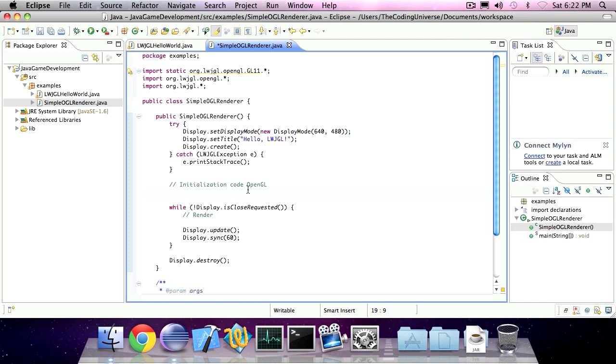First we're going to start with the initialization code you need for OpenGL. These are four statements which stay roughly the same through all your coding projects.